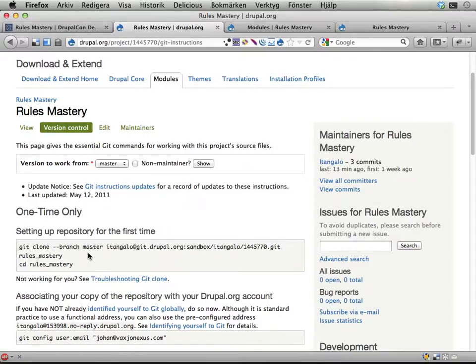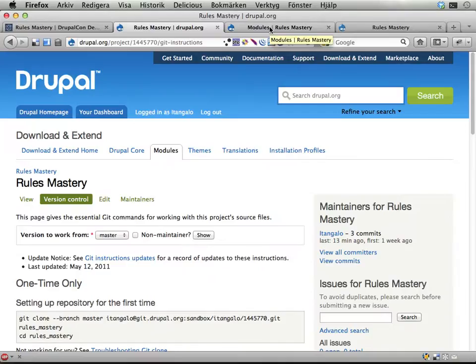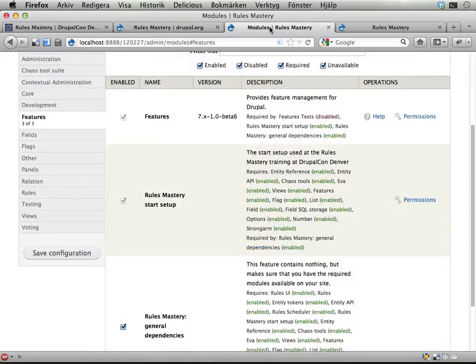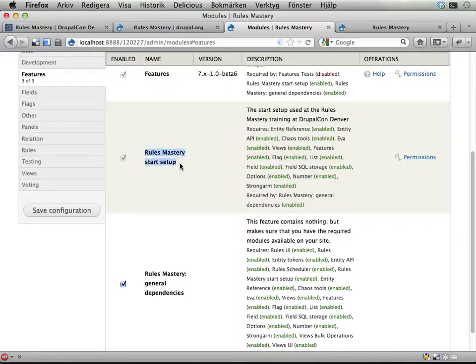I will upload and put a link to in the notes for this video. When you have downloaded this, you'll have two features, two new small mini modules available. One of them is called Rules Mastery Start Setup which contains all the functionality that we will start off with.